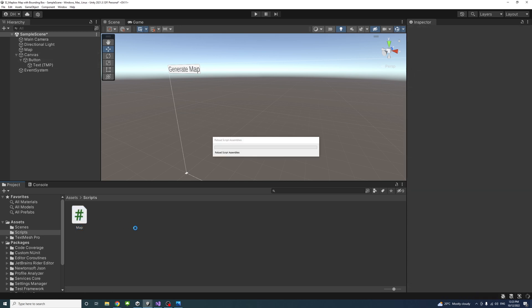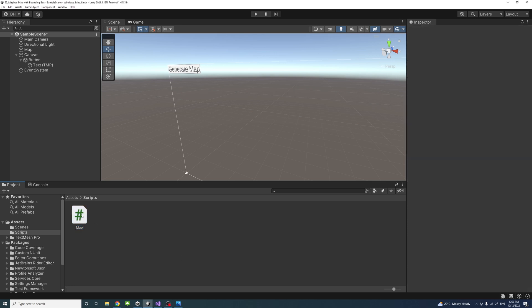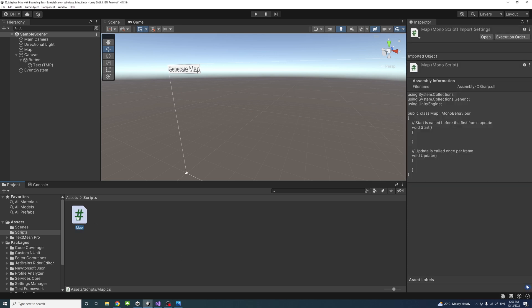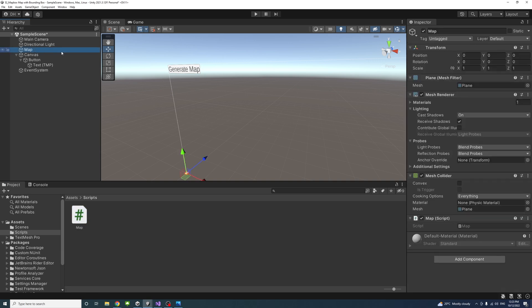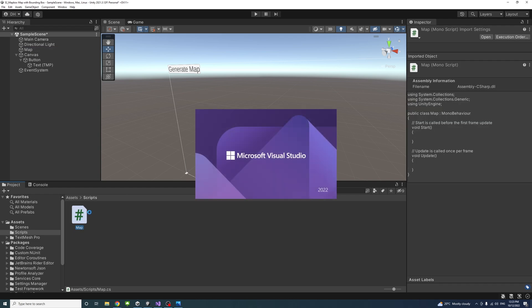Assign it to it. Click on the game object to make sure the script is there. Then double click on the script to open it in Visual Studio.